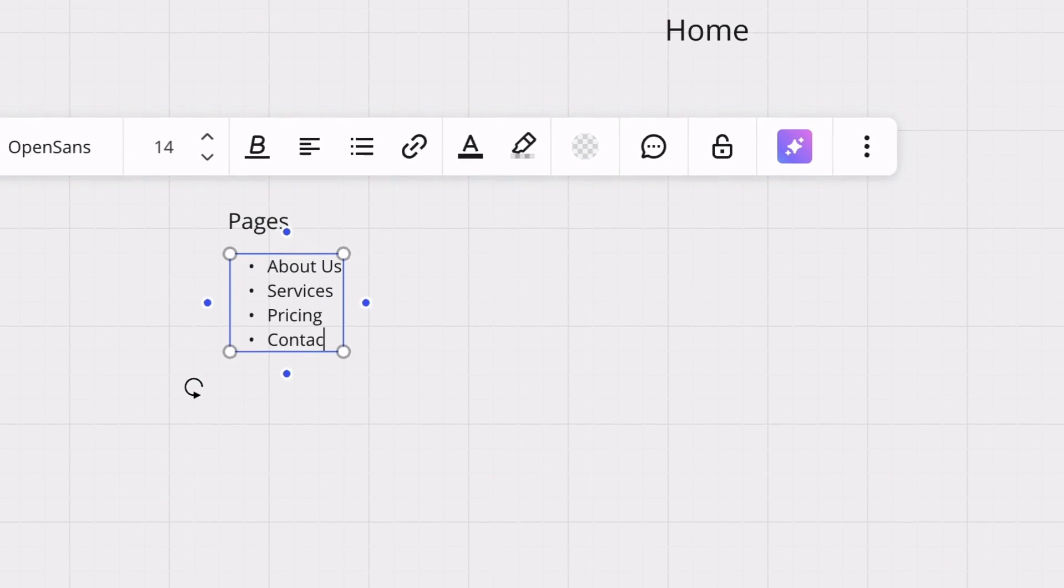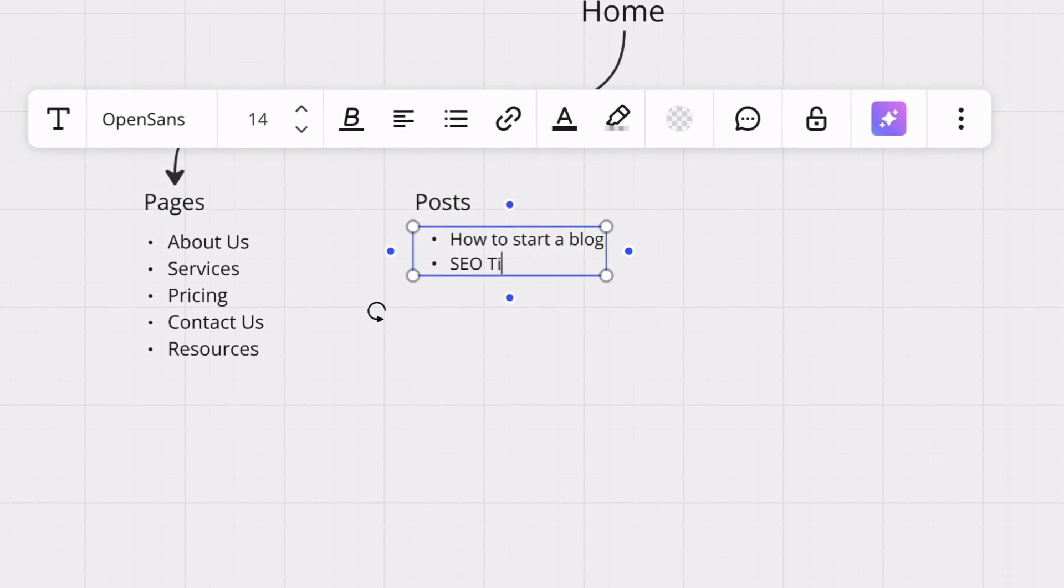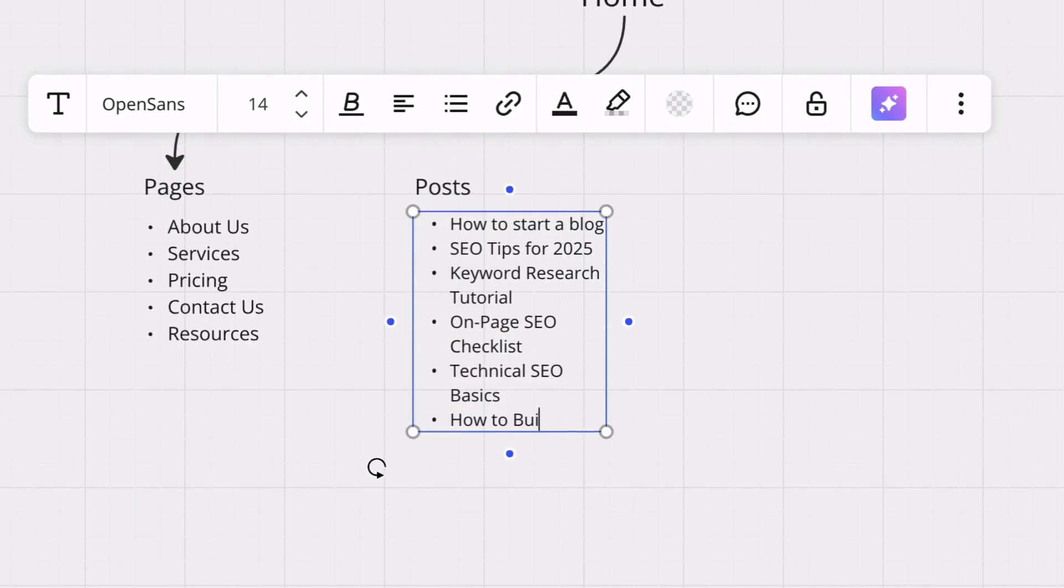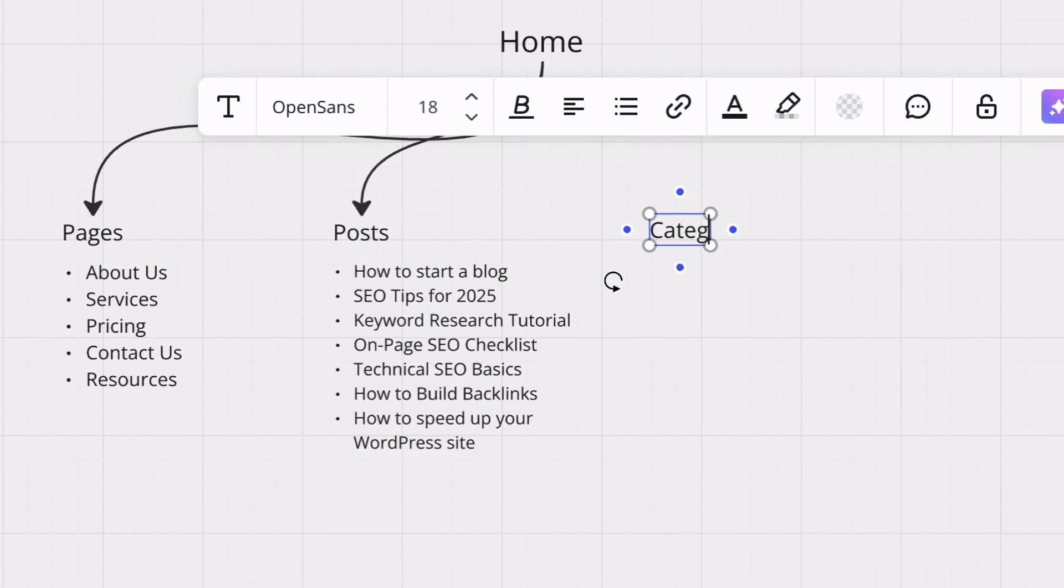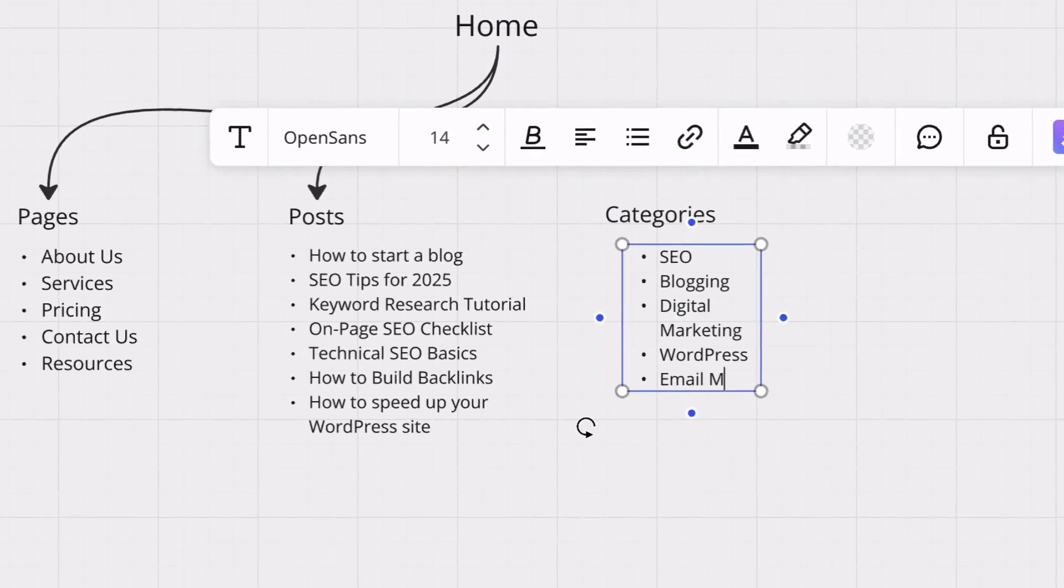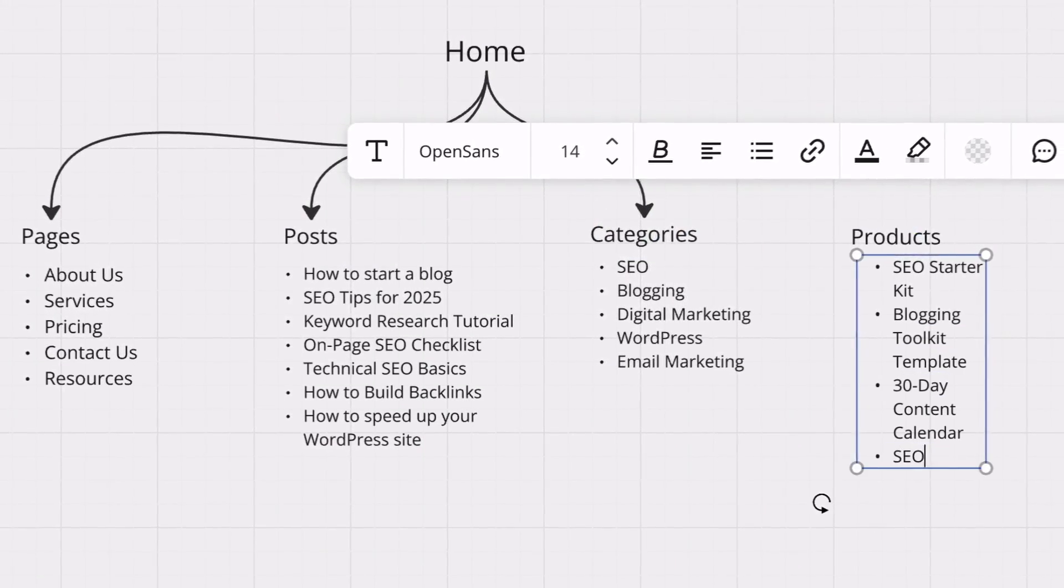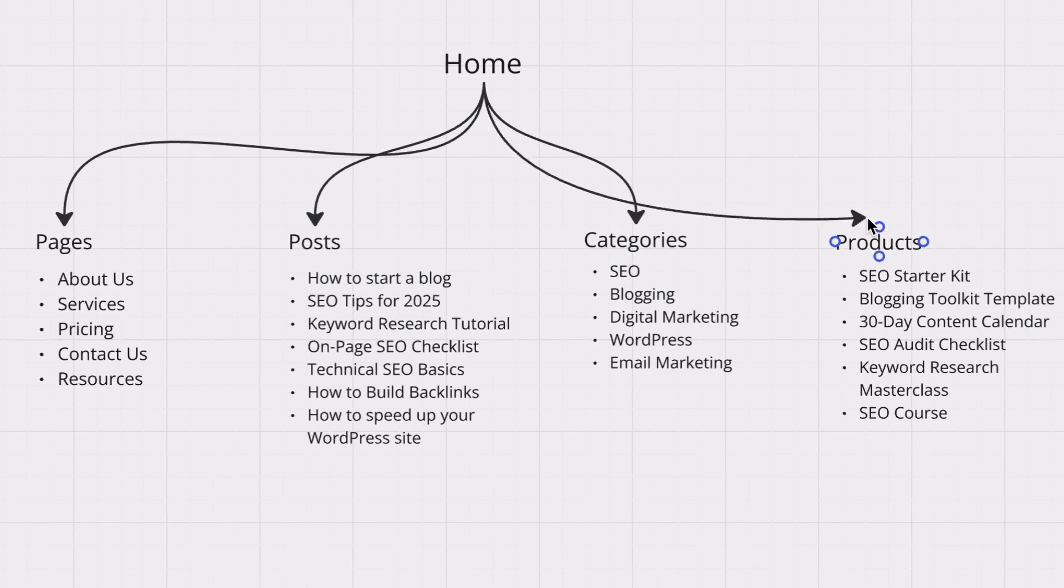A sitemap is a blueprint of your website. It is a structured list of all the pages, posts, and important content on your site, organized in a way that makes it easier for both users and search engines to understand how everything connects on your site.